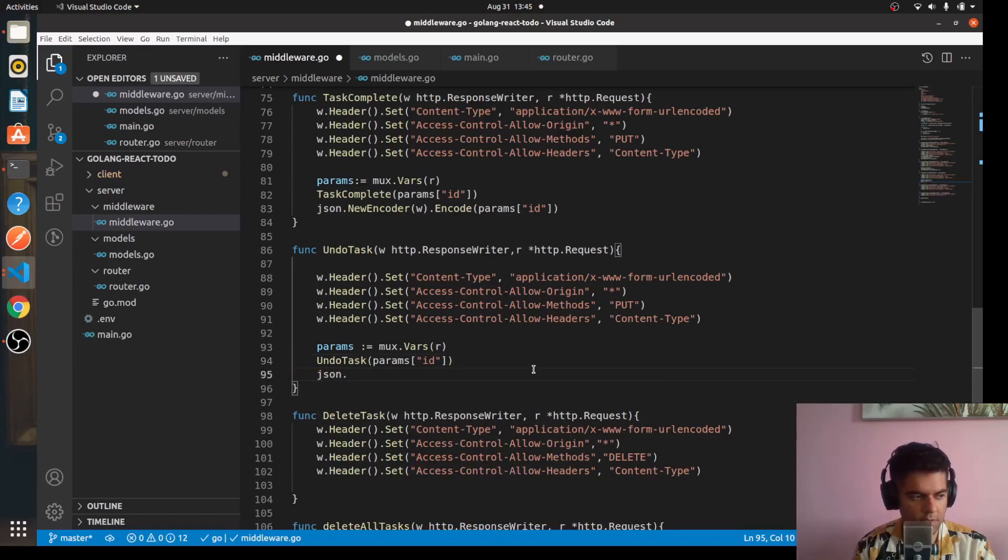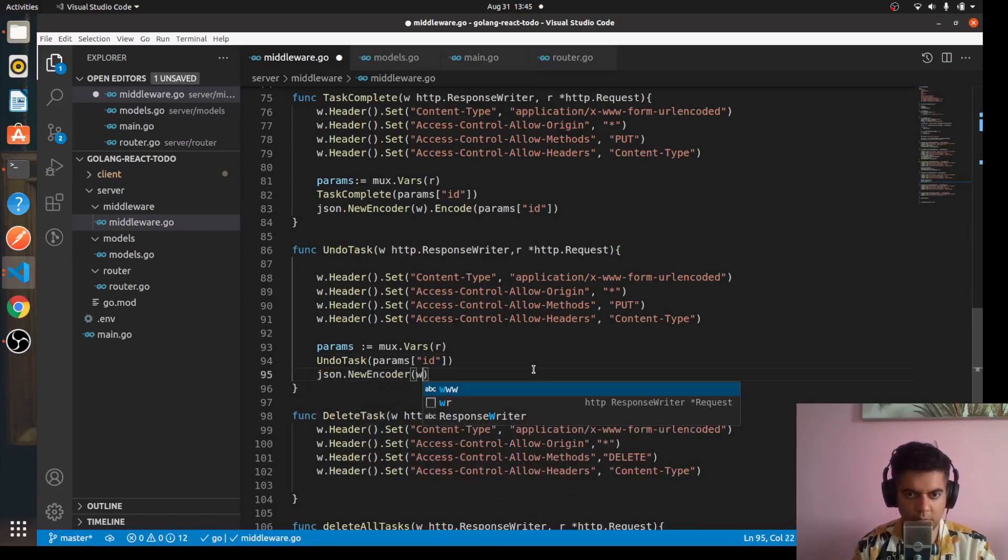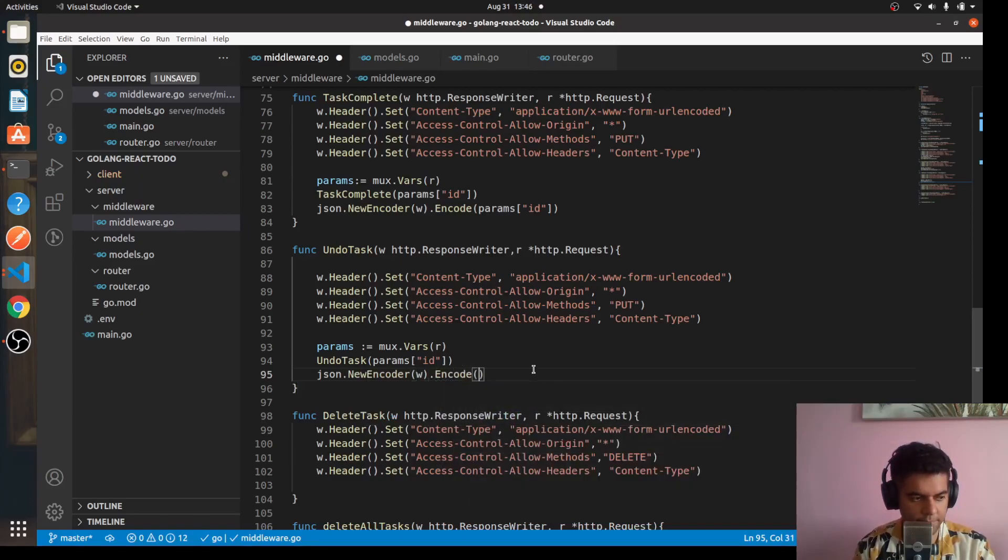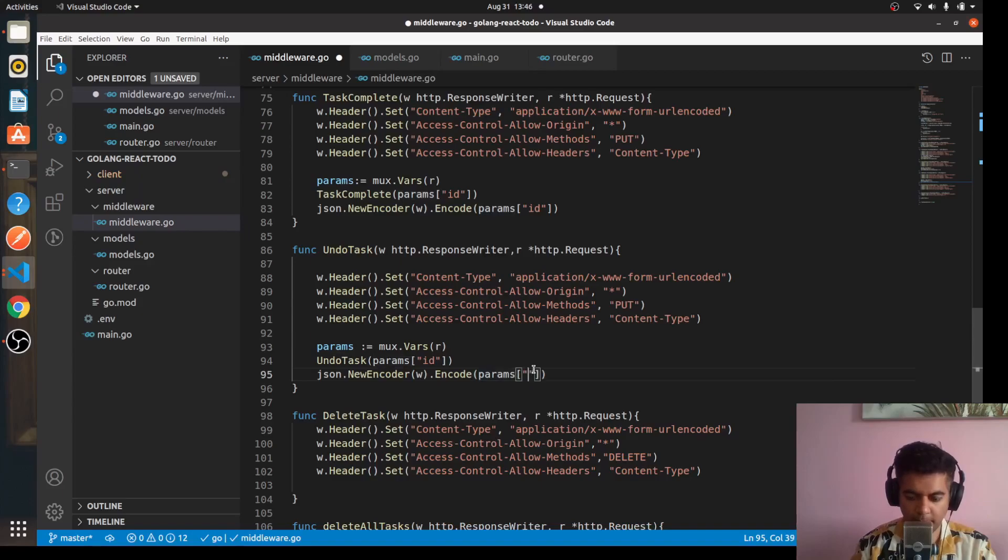So here we'll say json.NewEncoder w.Encode params id.